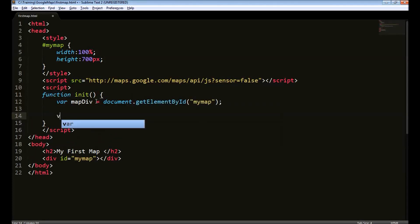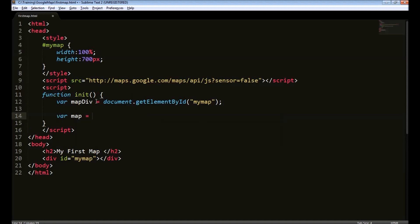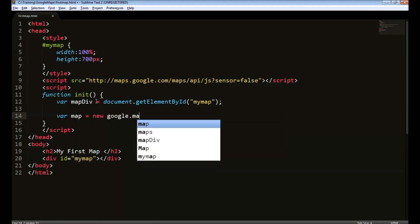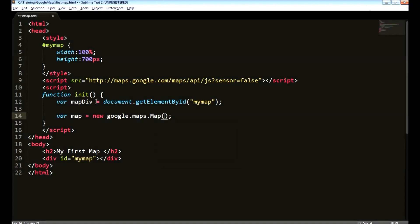Next, we need to create a map object using Google Maps API. Google.maps.map. For this object, we need to provide two parameters. The first one is a div object which we have here.